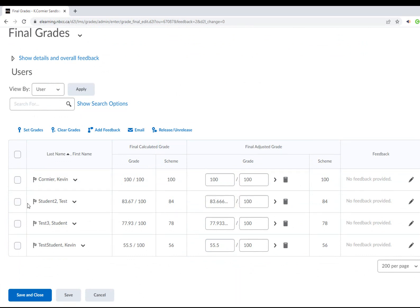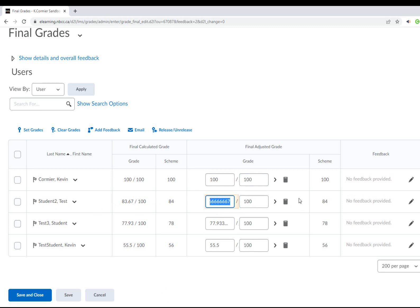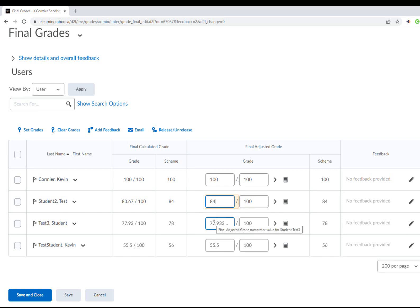For example, test student two here has an 83.666667, and the grade scheme will automatically round that up to 84. But if you want to move it up to 84, you can just change that to 84. Same with this one, we can move this one up to, for example, 78.